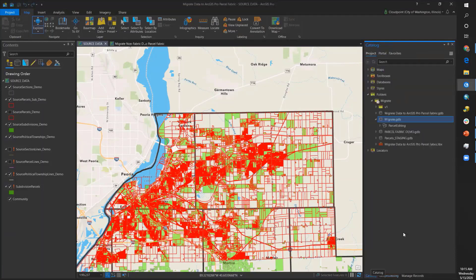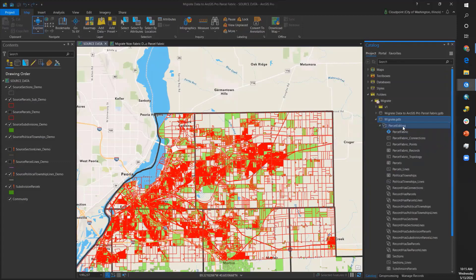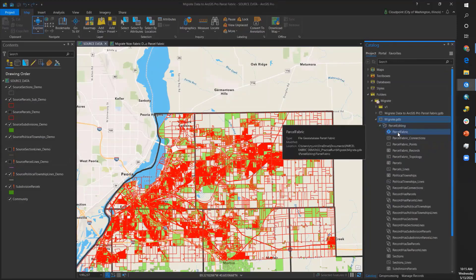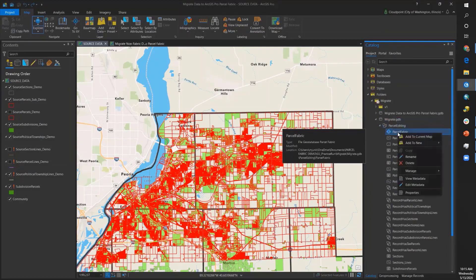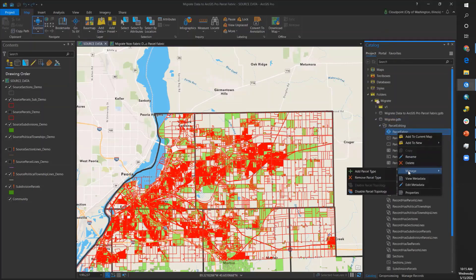Going back to the catalog pane, the next step is to add parcel types. I will expand the dataset, right-click on my parcel fabric, go to Manage, and select Parcel Type.